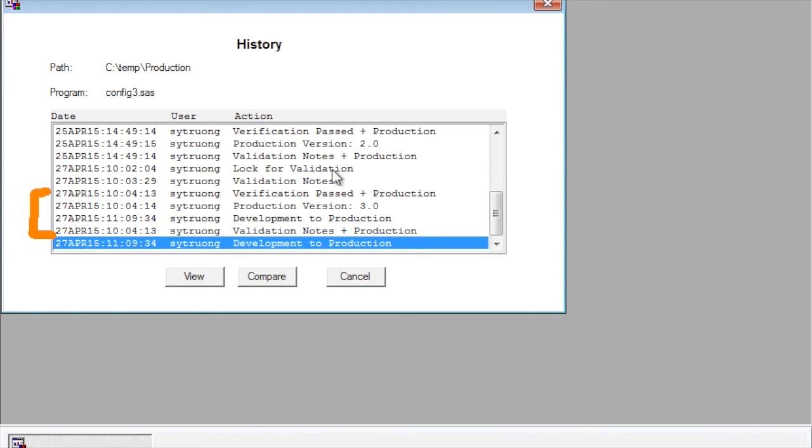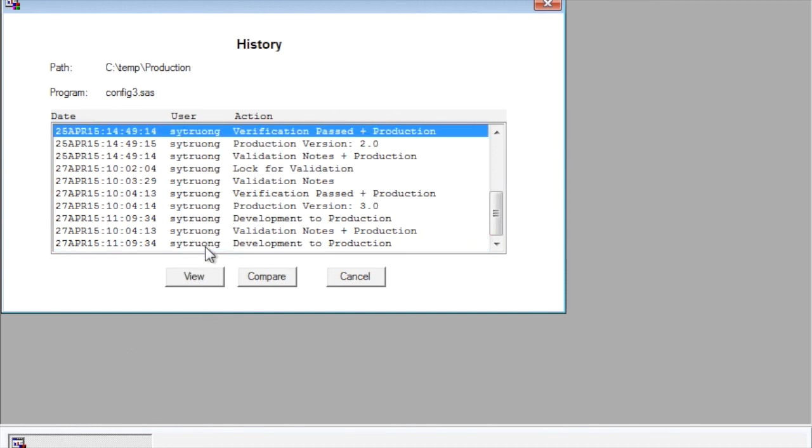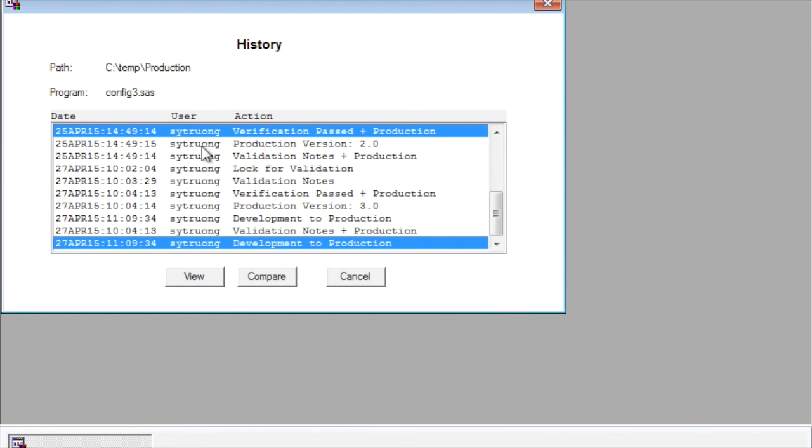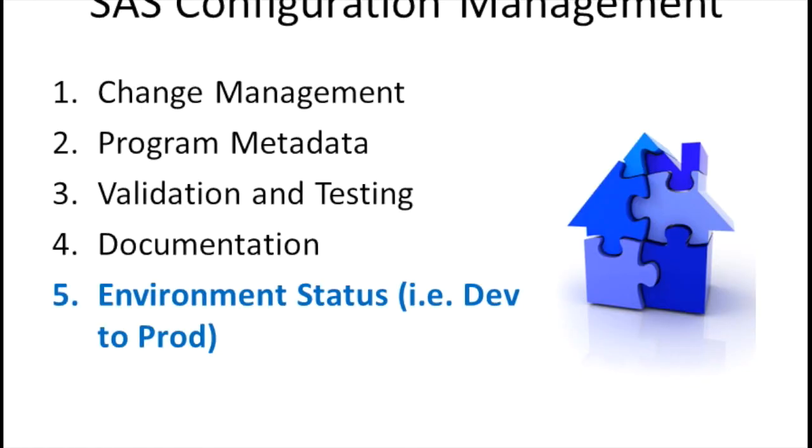The nice thing about this process is that the entire historical change control is maintained. The version that's being used in production is the latest version and that's been fully validated. So that summarizes the five steps of configuration management that deals with SAS programs, with the last step being the promotion of the development to production.